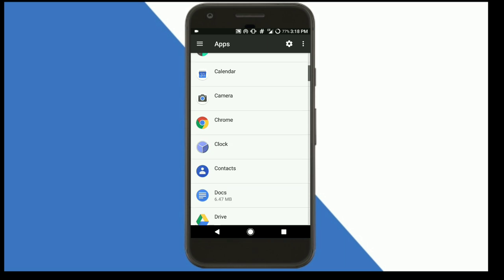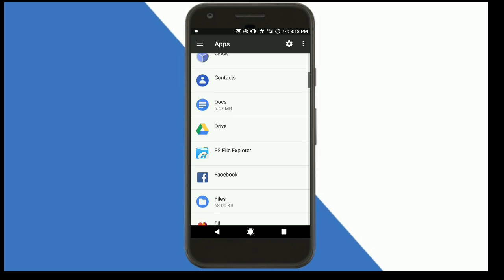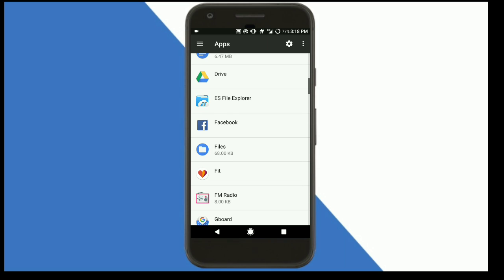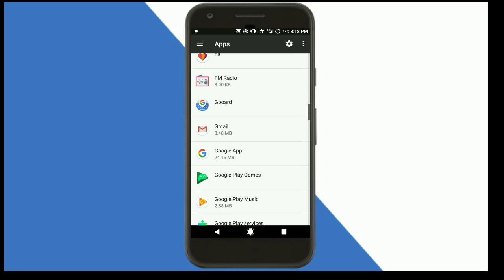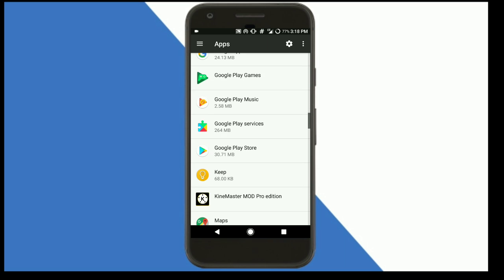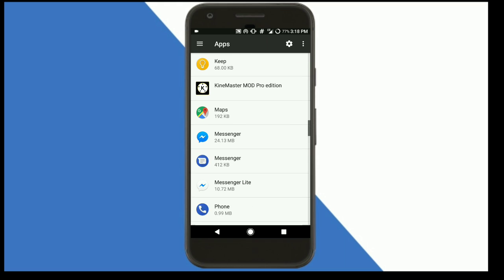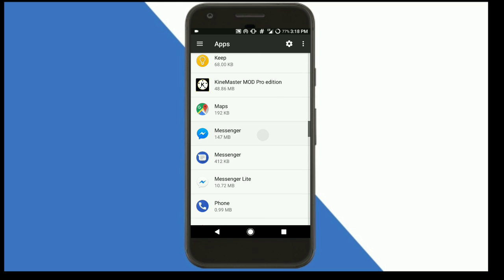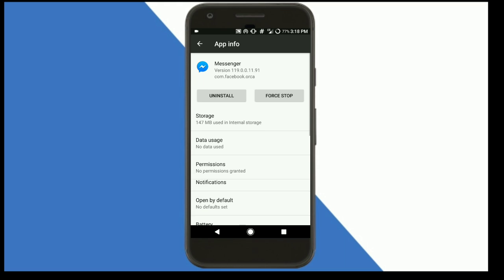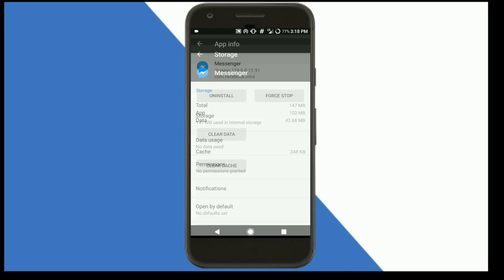Here you can see all the apps installed on your device. Click on Messenger and you'll see the storage: it is 147 MB total. The app size is 103 MB and data is 44.38 MB. It's literally big and will utilize most of your device storage.